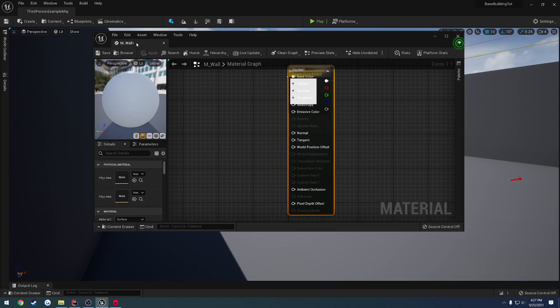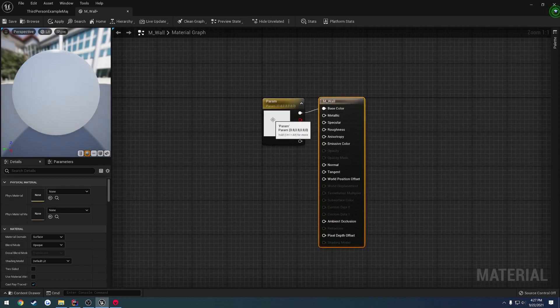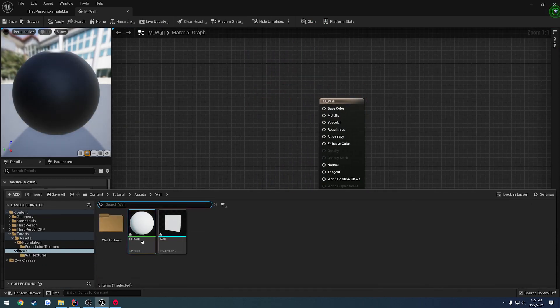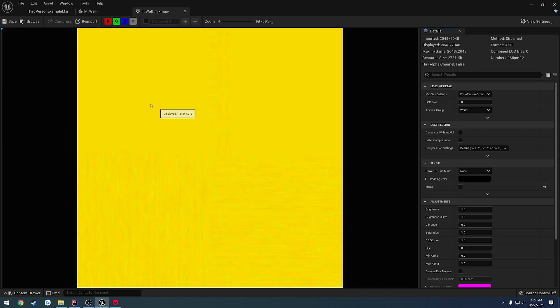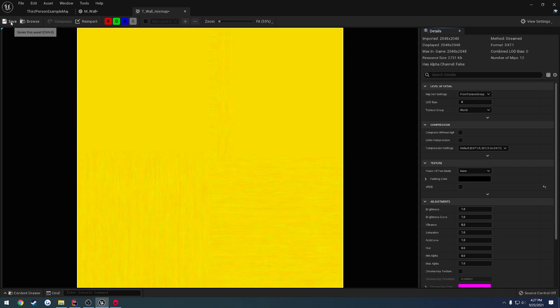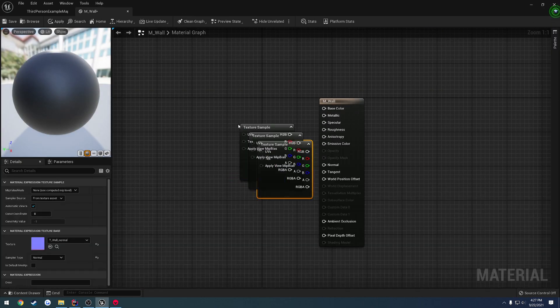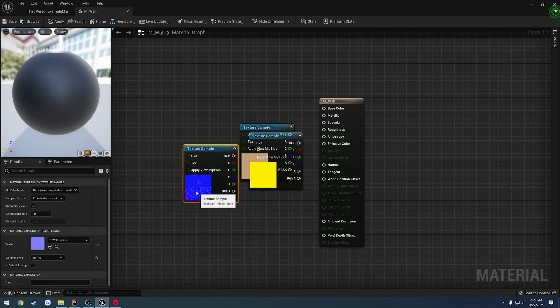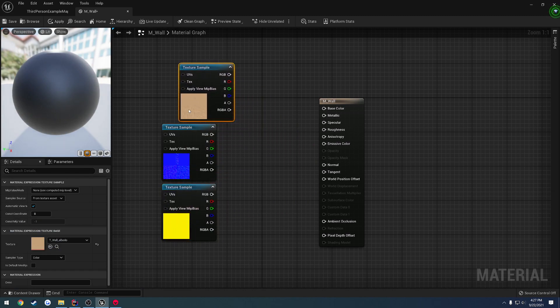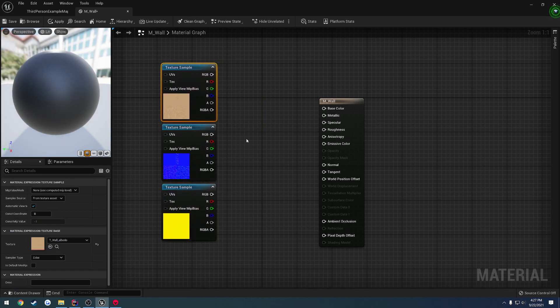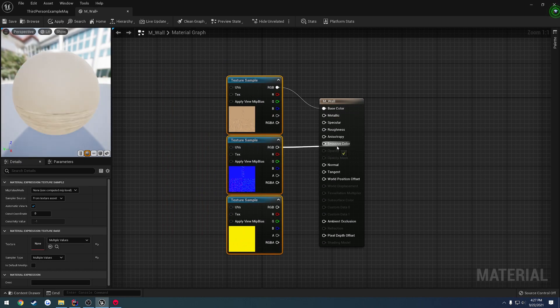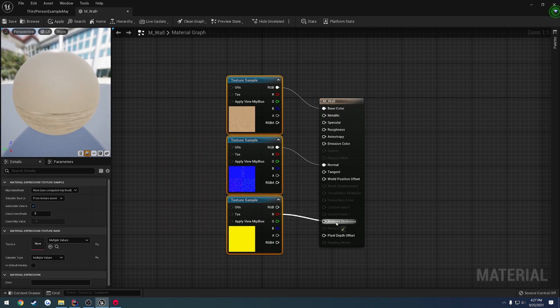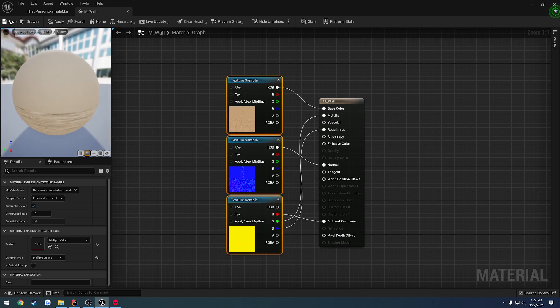So let's open up our wall textures. Open the mix map, uncheck sRGB. Same thing as always. And then drag our three textures right on in. Same exact thing. Albedo to base, normal to normal, red to occlusion, green to roughness, and blue to metallic.